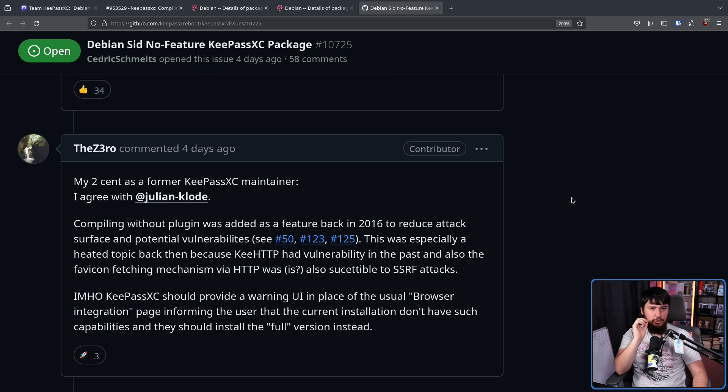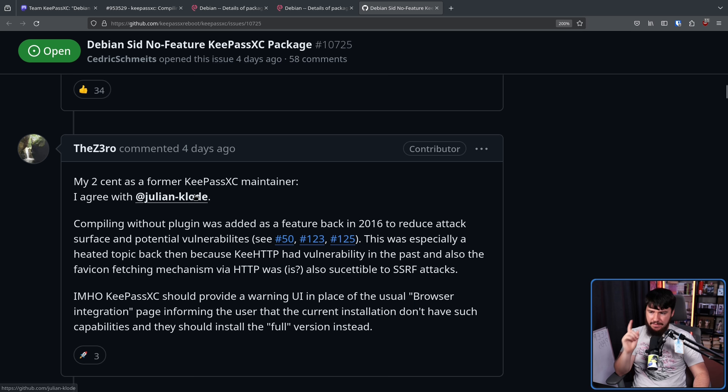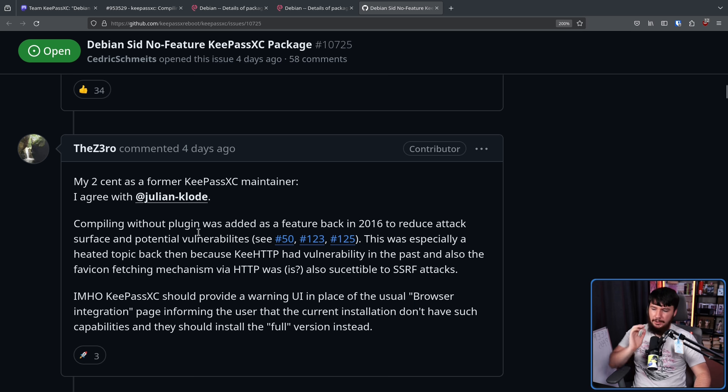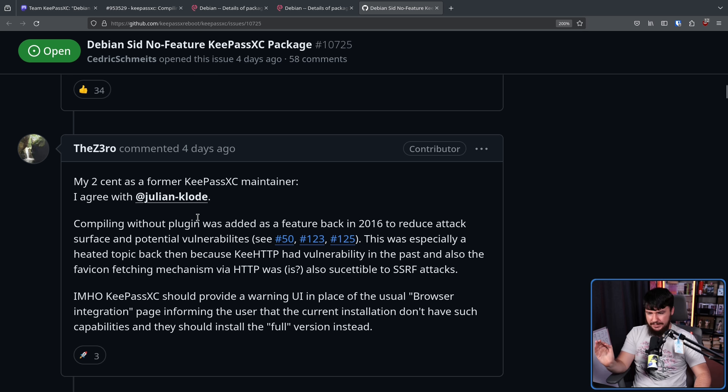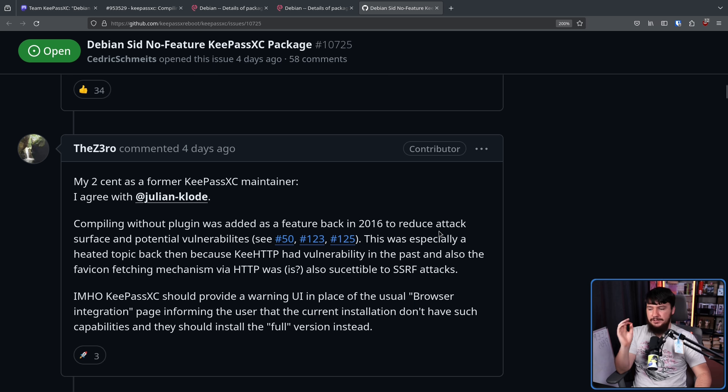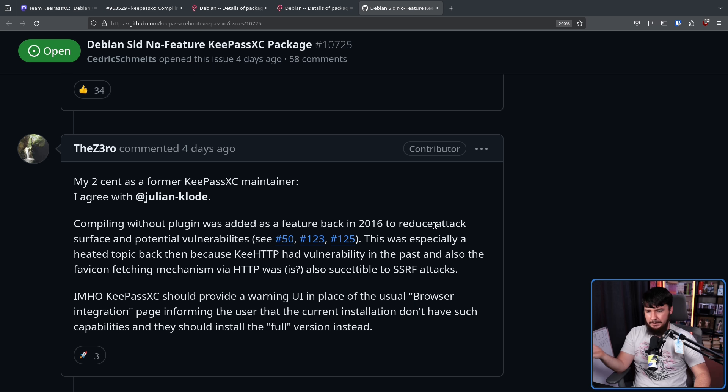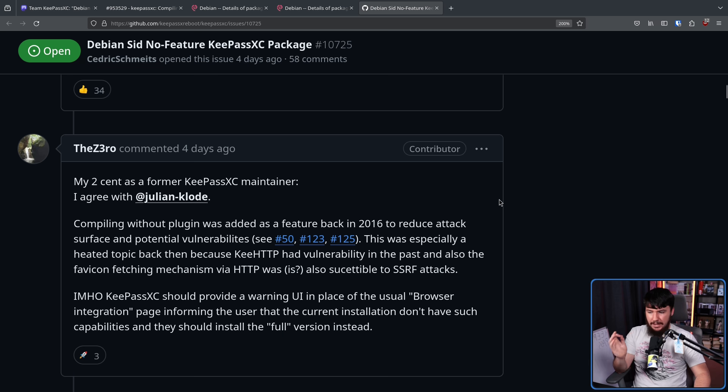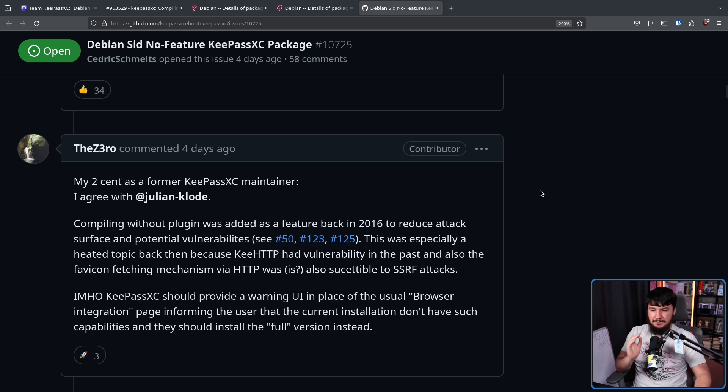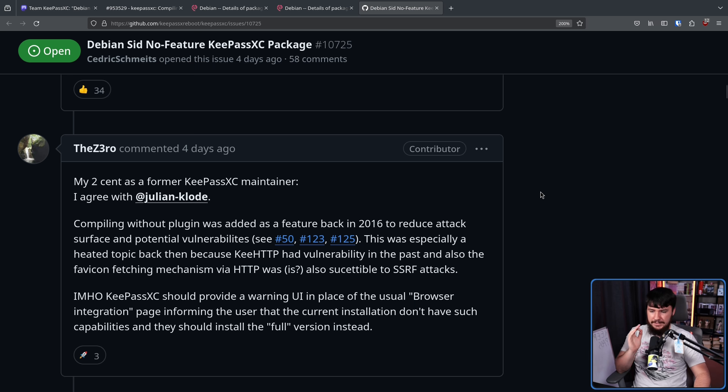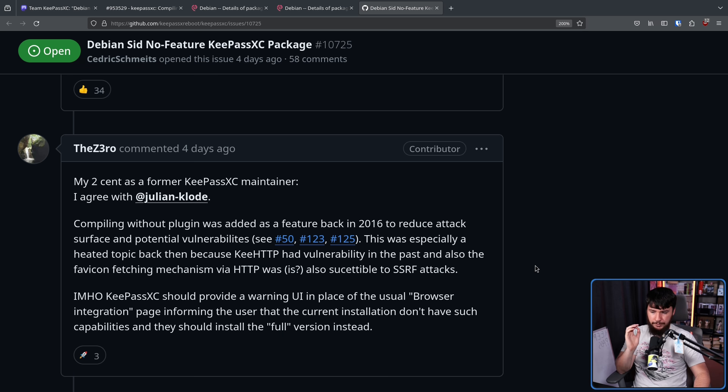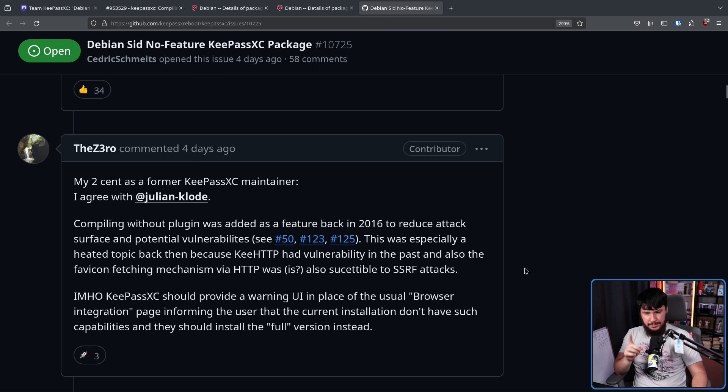Now, after this, a former KeePassXC maintainer chimed in and they agree with Julian. Compiling without plugins was added as a feature back in 2016 to reduce attack surface and potential vulnerabilities. This was especially a hot topic back then because KeeHTTP had a vulnerability in the past and also the favicon fetching mechanism via HTTP is susceptible to SSRF attacks. In my honest opinion, KeePassXC should provide a warning UI in place of the usual browser integration page informing the user that the current installation doesn't have capabilities and they should install the full version instead. I actually think that might be a good idea.